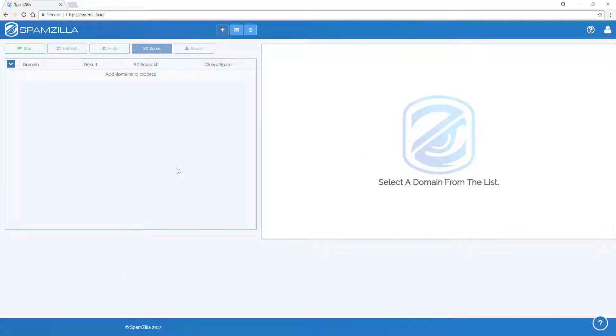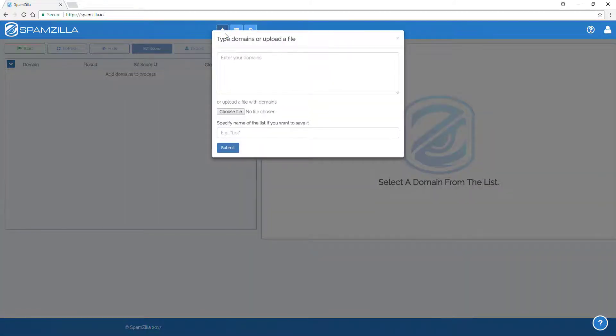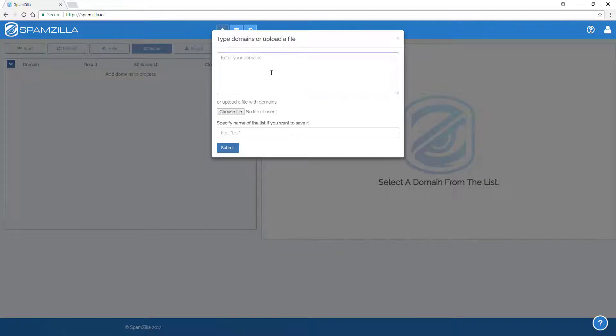Using the Add Domain button found here, you can copy and paste a list of domains or upload a text file that contains your list of domains.